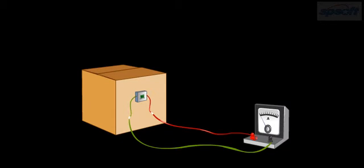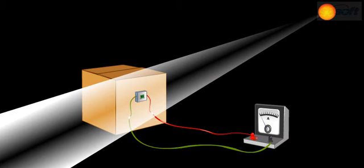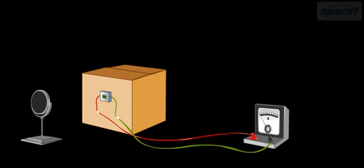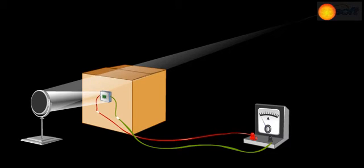Shield the cell from light. Your ammeter will show zero deflection. Now, allow the sunlight to fall on the cell. The pointer of the ammeter will show a small deflection.